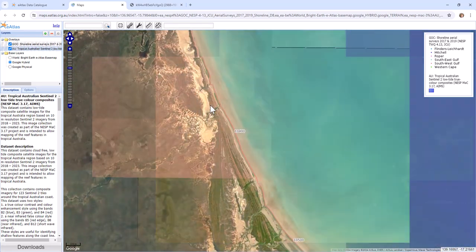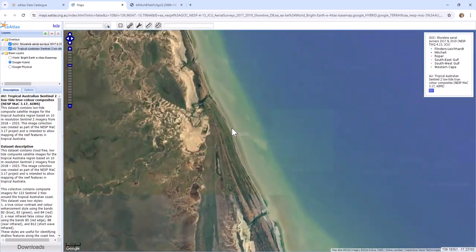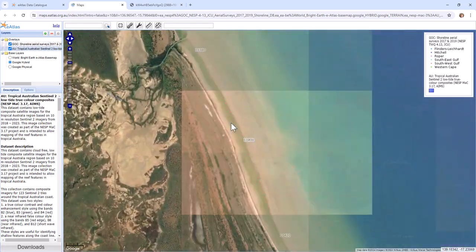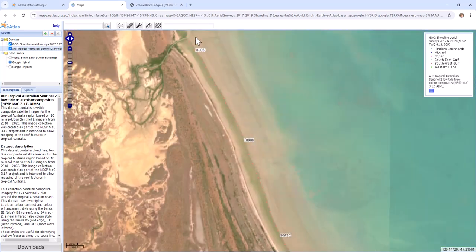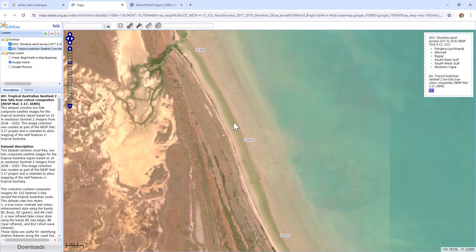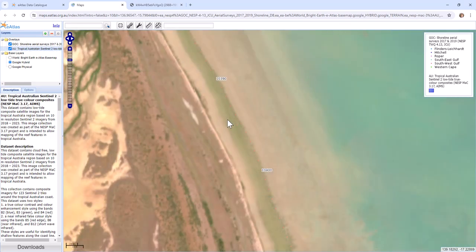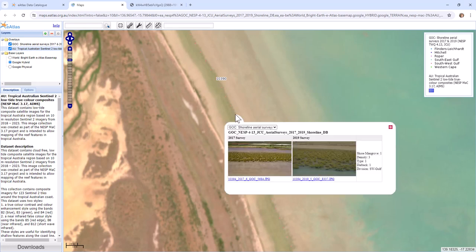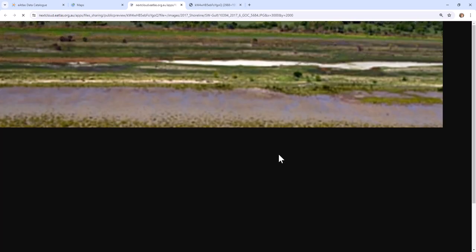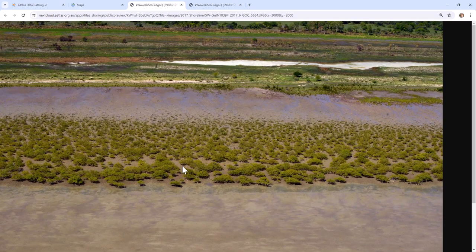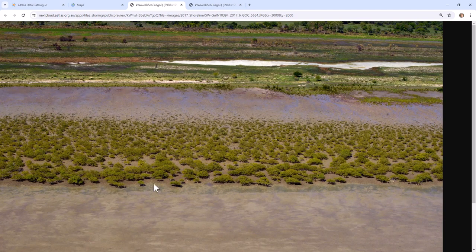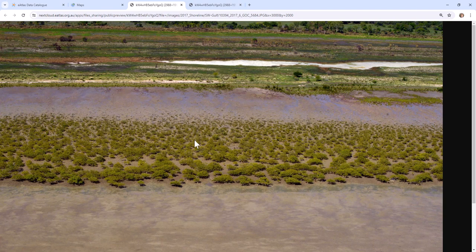For example, we might be looking at the imagery here and see this green strip and be thinking perhaps this could be seagrass maybe, or perhaps it could be some form of very sparse mangroves. And so we can simply click on the imagery, have a closer look. And here we can actually see that that green strip is all these young mangrove forest throughout here.